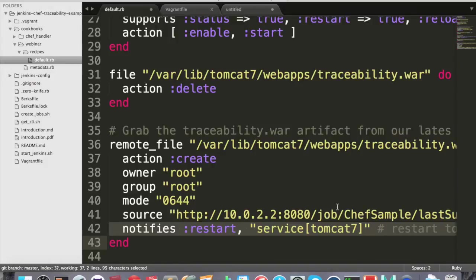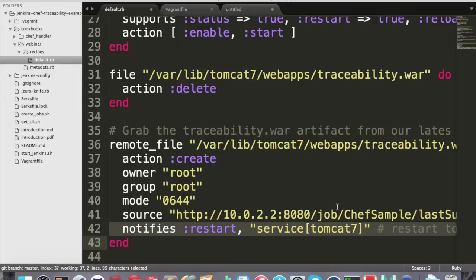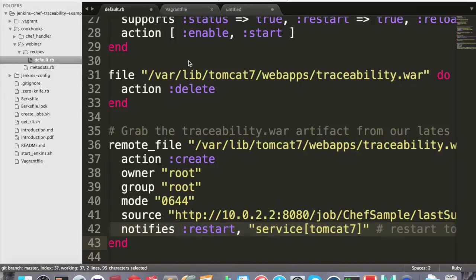A more realistic scenario would be asking our Jenkins to deploy the artifact to S3 or to a Nexus repository and grabbing this artifact from there. But to simplify this demo, I ended up grabbing the traceability war from the Jenkins itself. So it's time to put everything together.